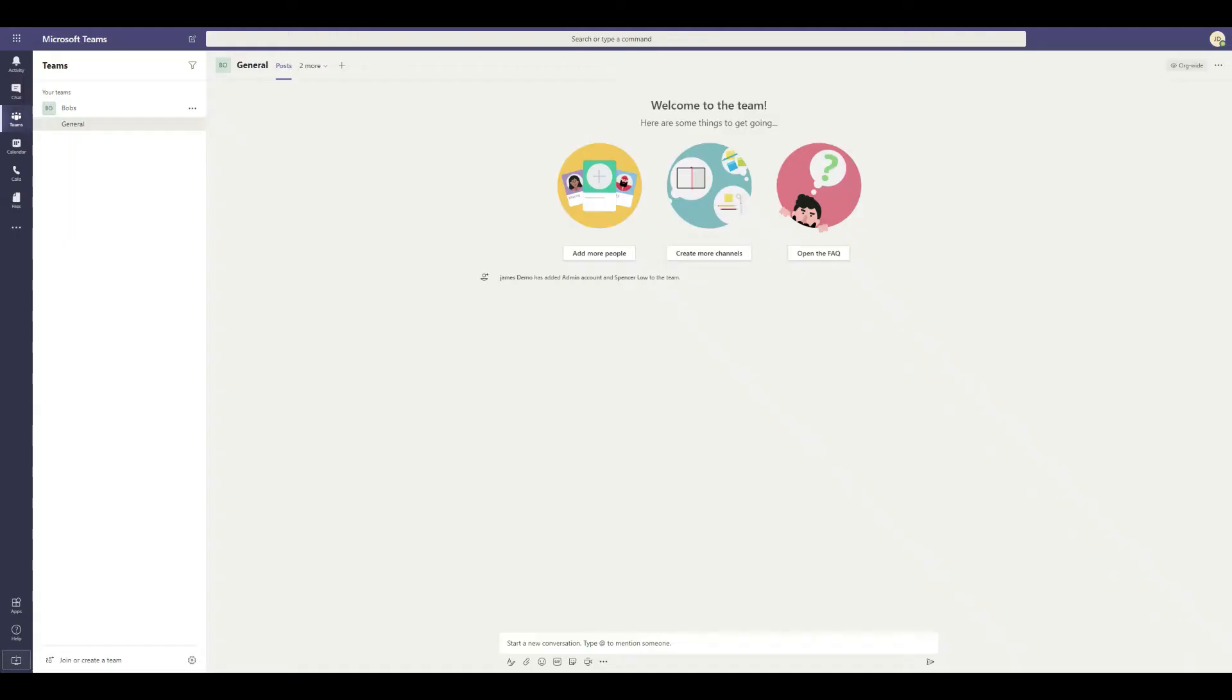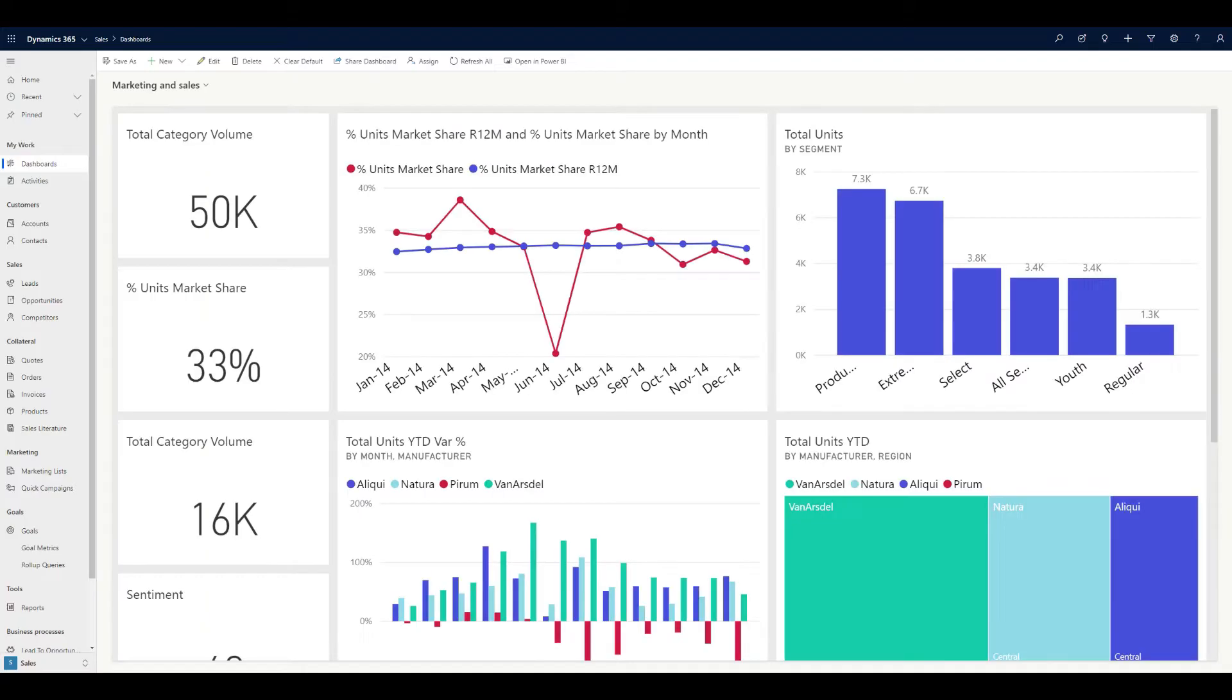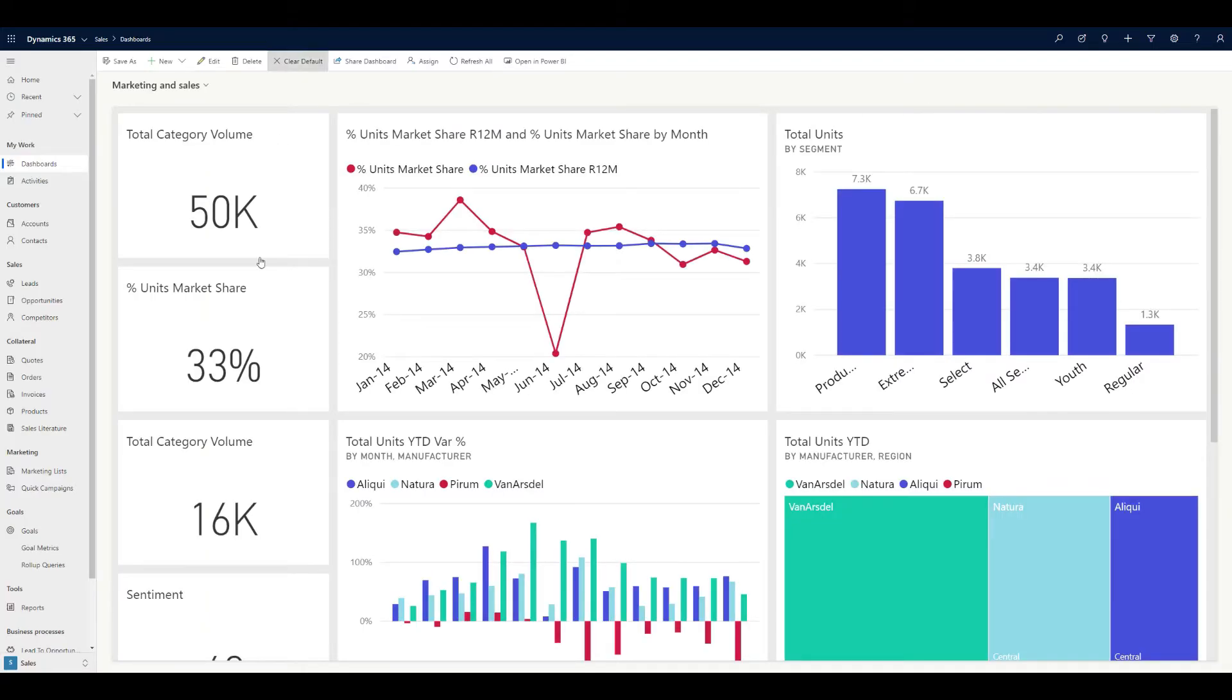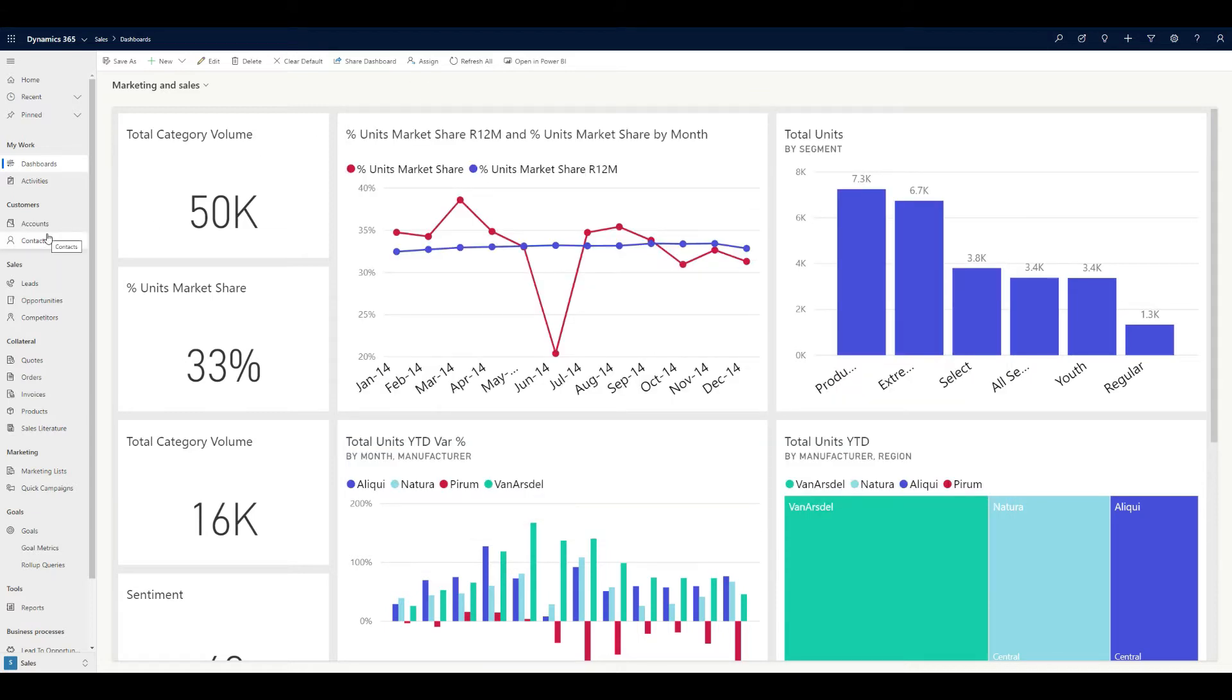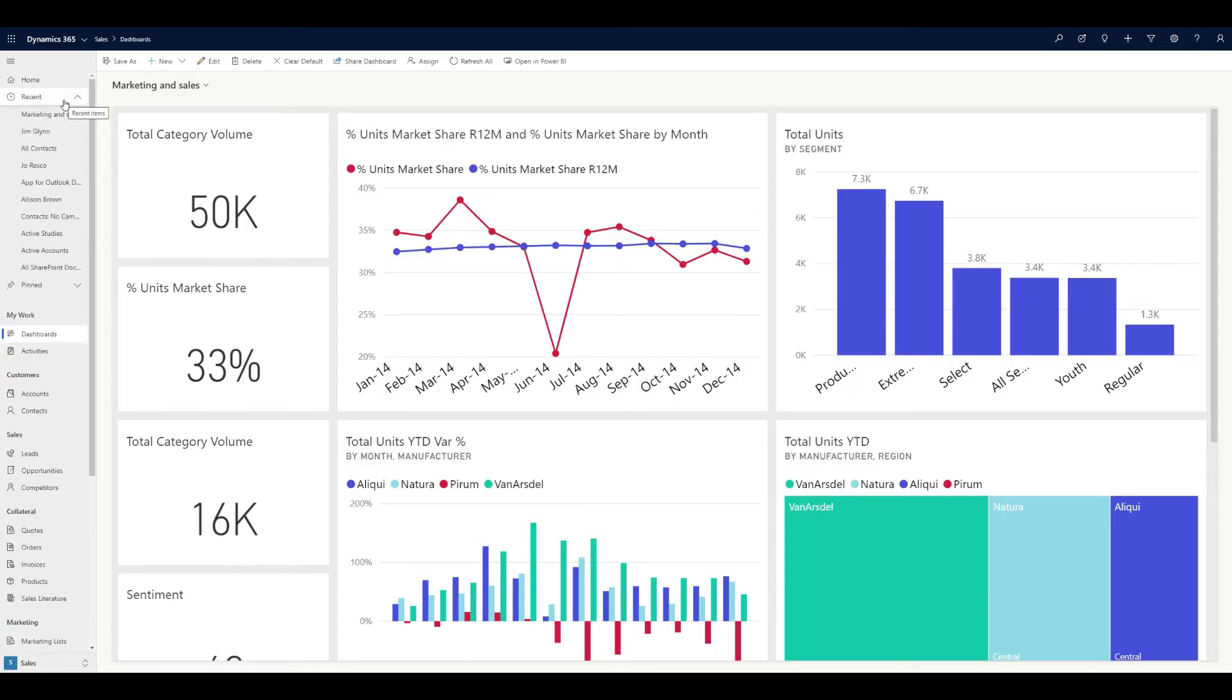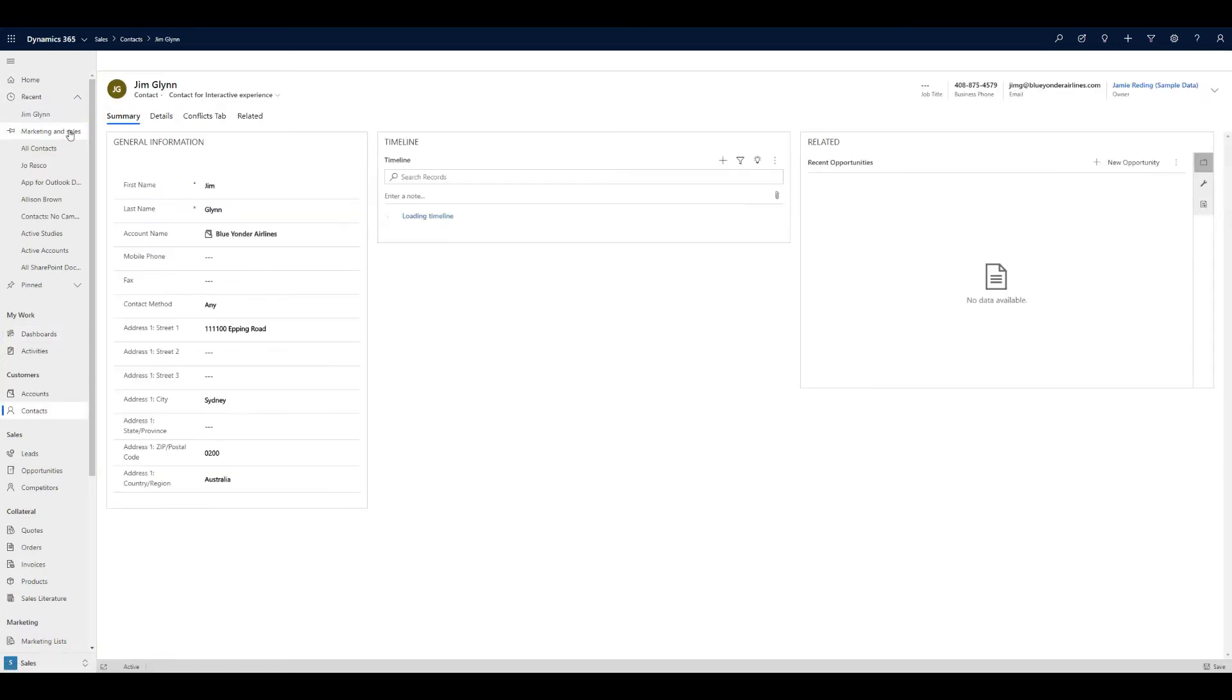In this environment, I've spun up a browser version of Teams, I've also got a Dynamics environment set up, and I've installed the desktop version of Teams. We're going to have a quick look at how the system is set up today. I'm going to go into a recent contact that I've worked with, which is Jim Glynn here.